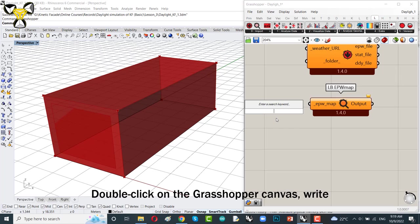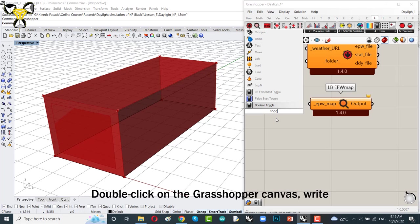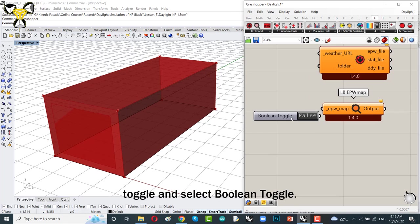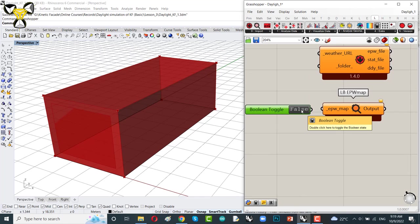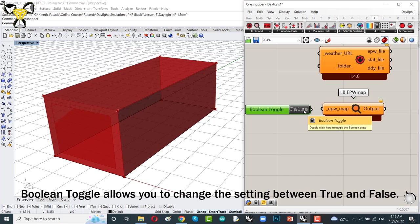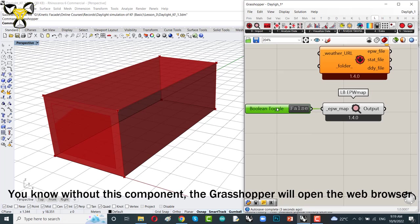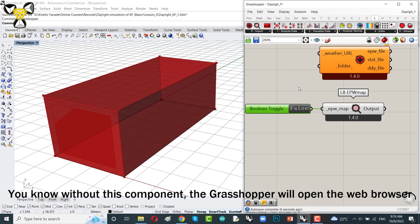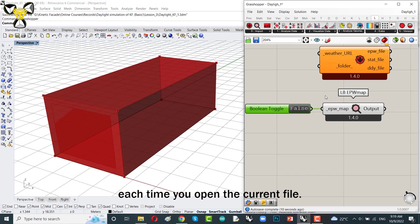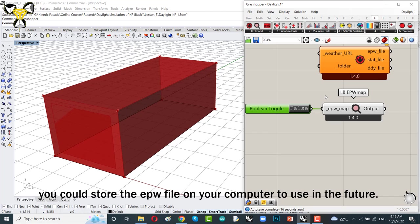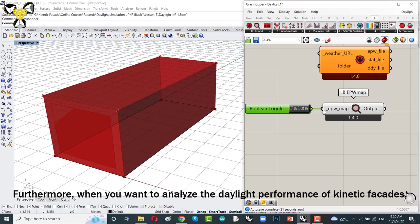The toggle is needed to run the Ladybug EPW map. Double click on the Grasshopper canvas. Write toggle and select Boolean toggle. Boolean toggle allows you to change the setting between true and false. You know, without this component, the Grasshopper will open the web browser each time you open the current file. While you just need that once and after that, you could insert the EPW file on your computer to use in the future. Furthermore, when you want to analyze the daylight performance of a kinetic facade, you will need to run a large number of simulations, which takes a long time.